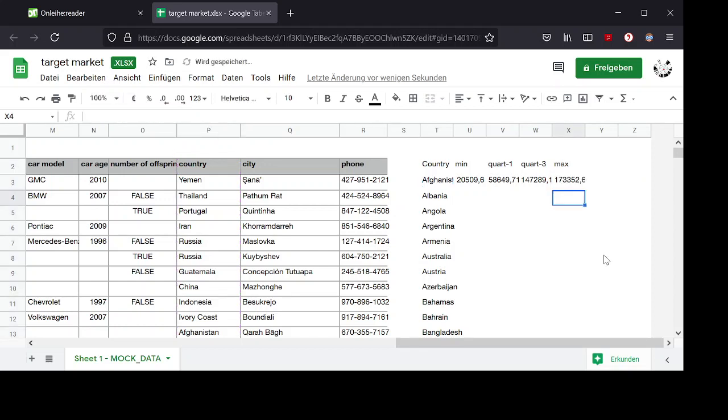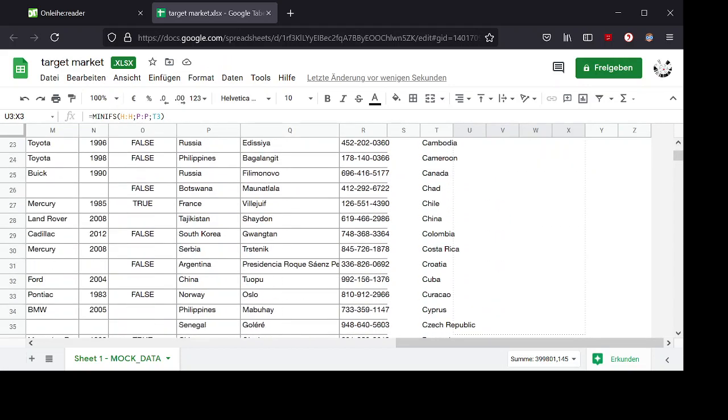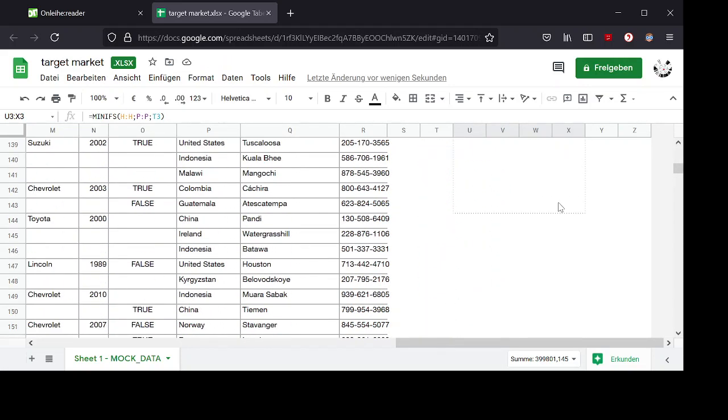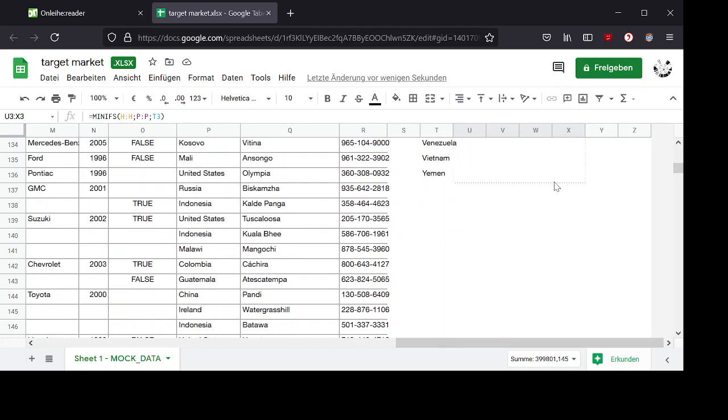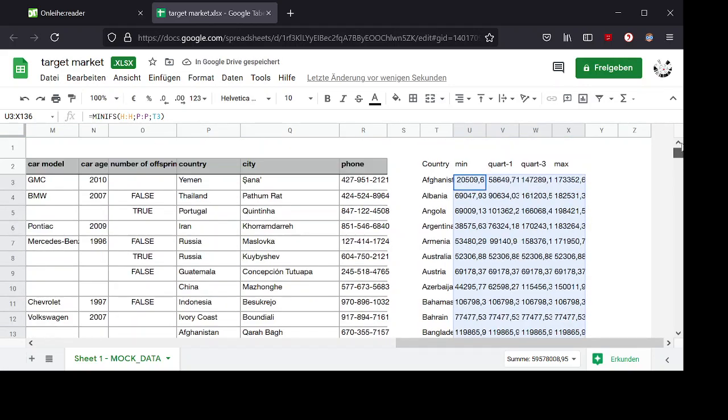So now I can copy them for each country. Now they are all filled.